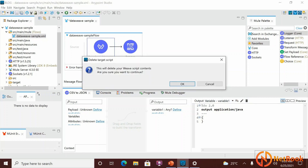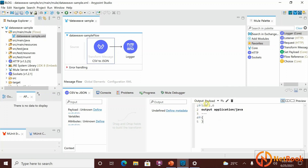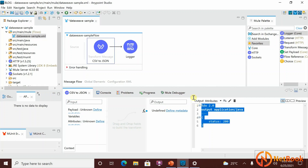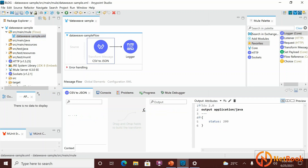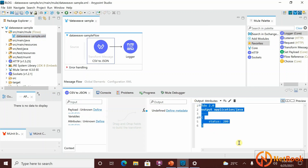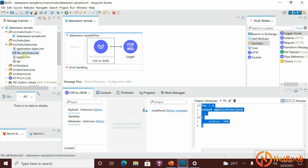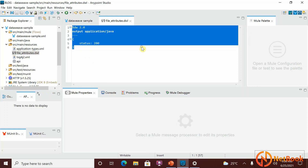If you no longer want to use a variable, you can delete it by clicking on the delete option. Now, if I select attributes — this code is stored inline by default, but if you don't want to keep it inline and prefer to put it in a file, go to Edit and you can see 'Source Code' is currently inline. You can switch it to 'File' and name the file, for example 'file_attributes.dwl', then click OK.